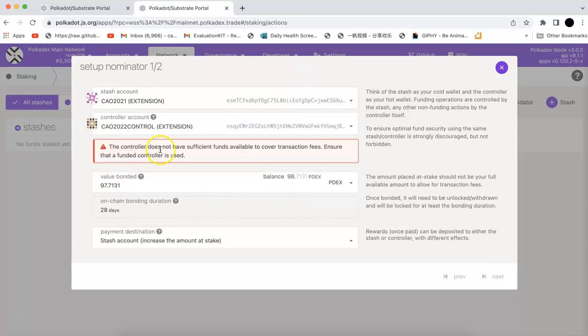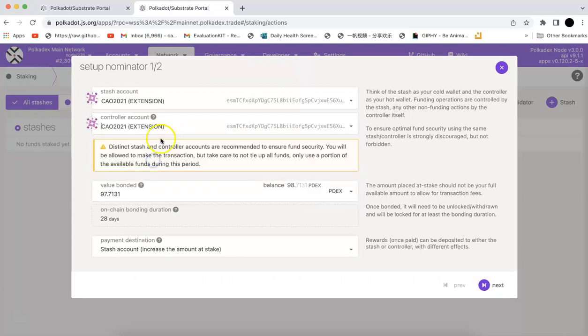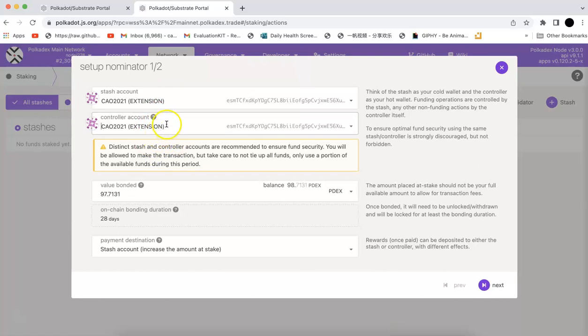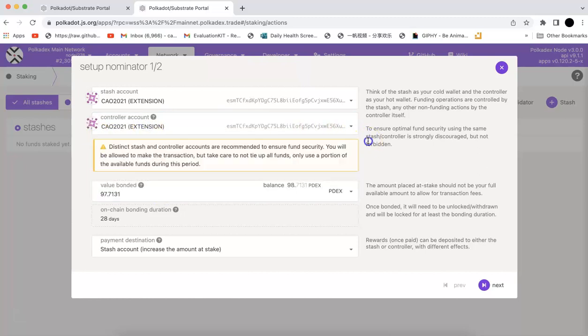You can choose another one, for example I have a controller, but this one I don't have anything for the fee so I will just use the same account for this demo. It's not recommended actually, you should have another controller account. But since I don't have any fund on that account, I will just use this one.